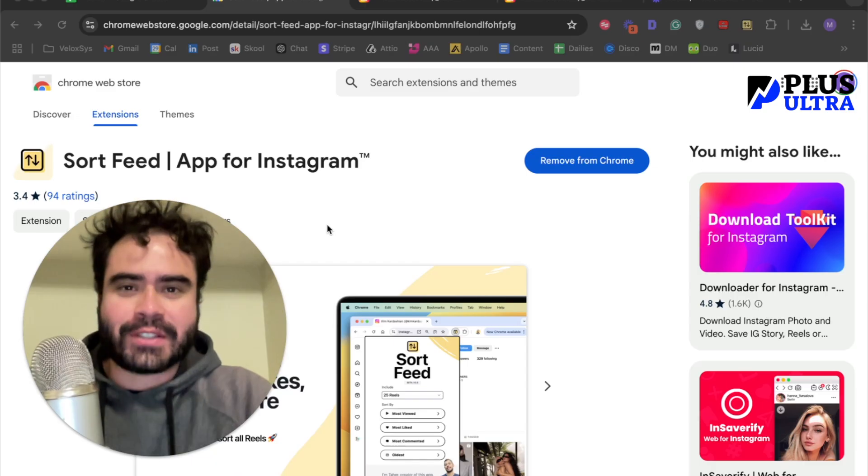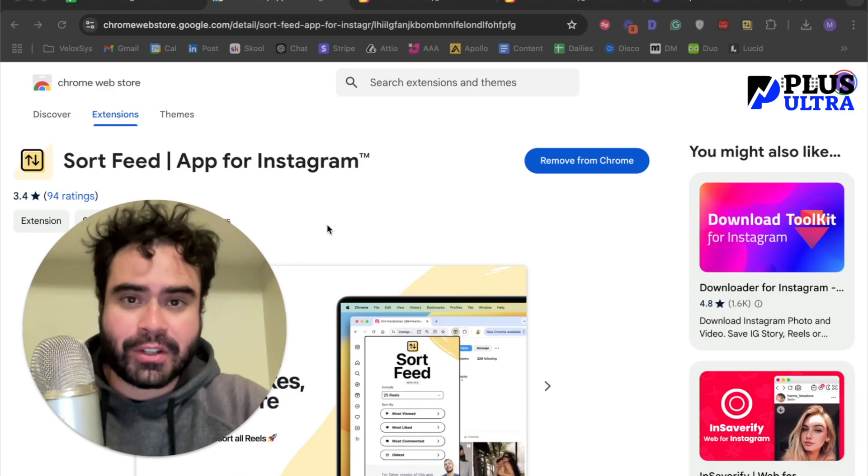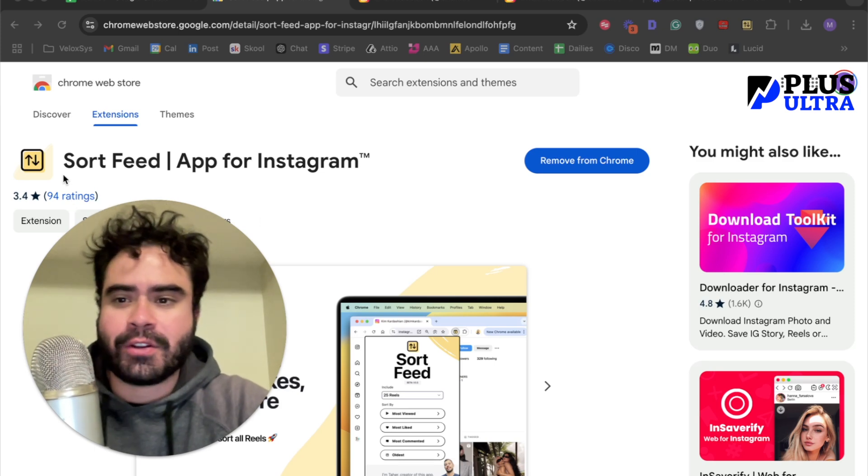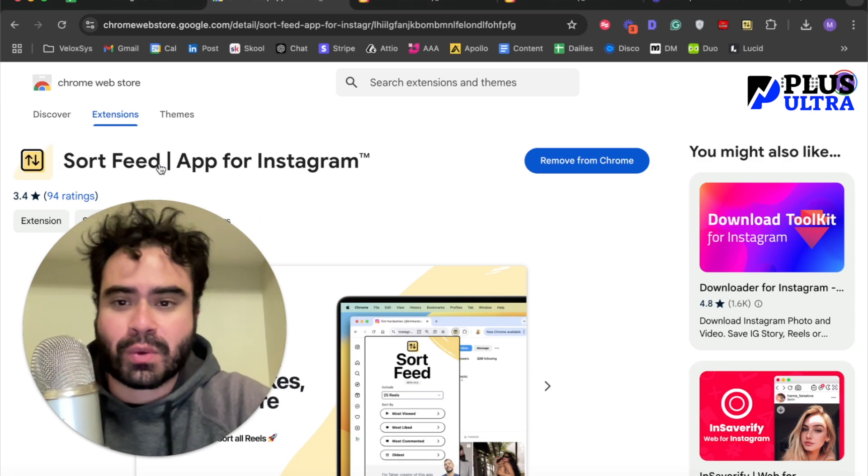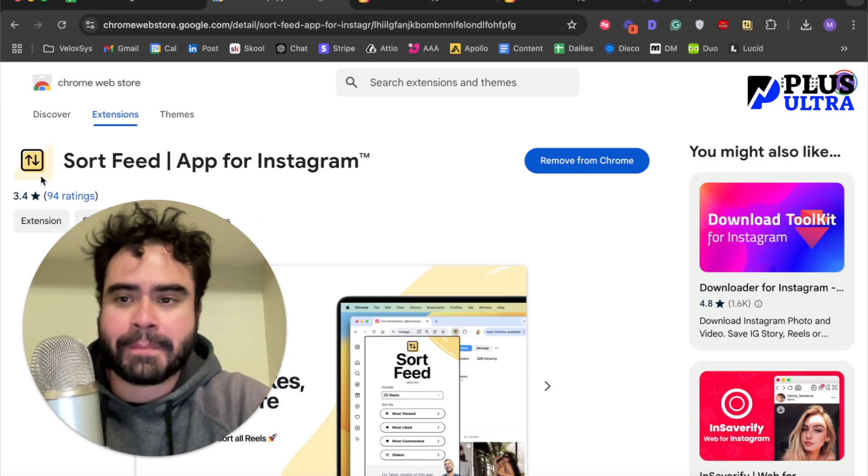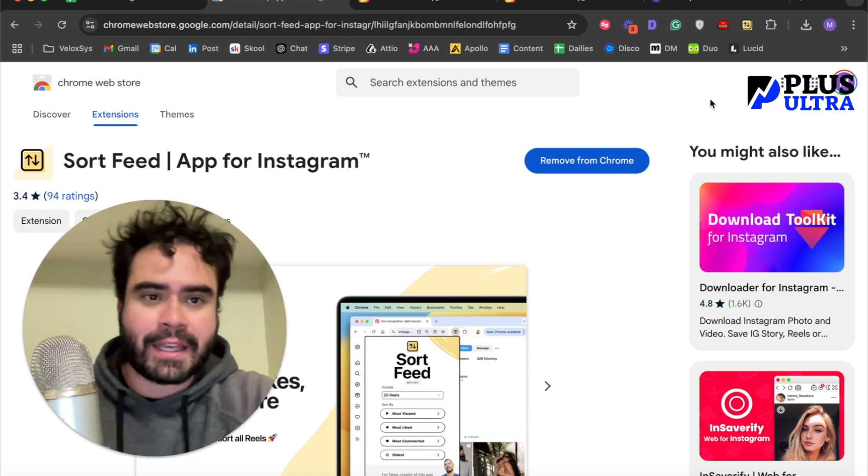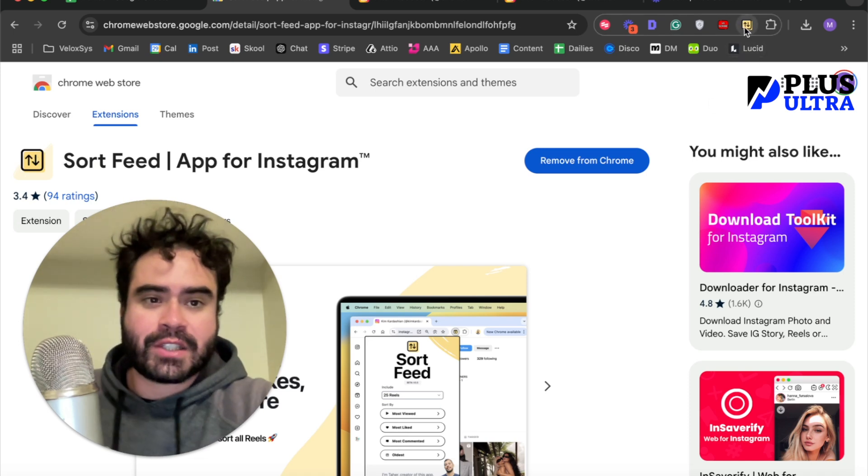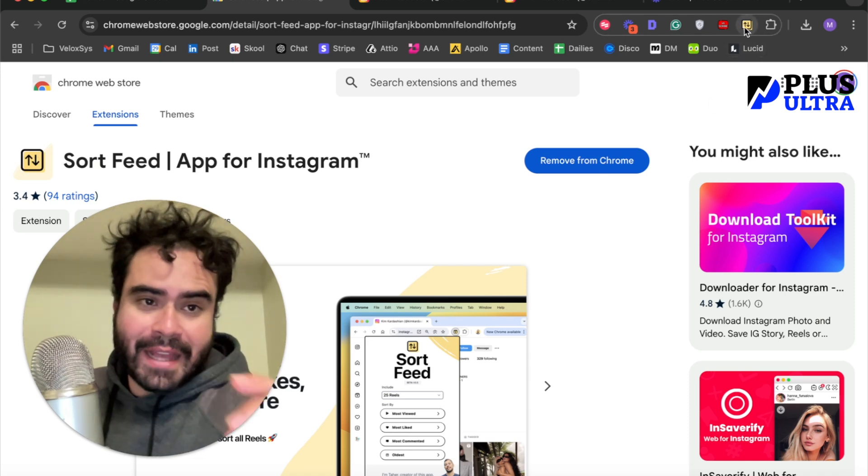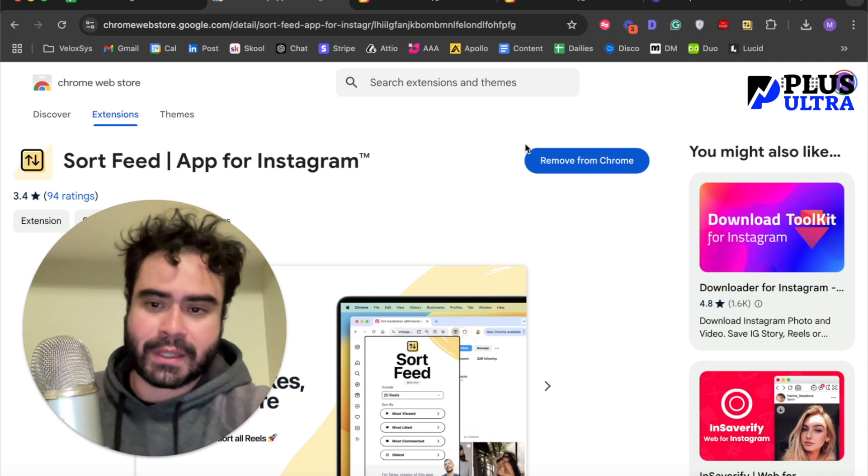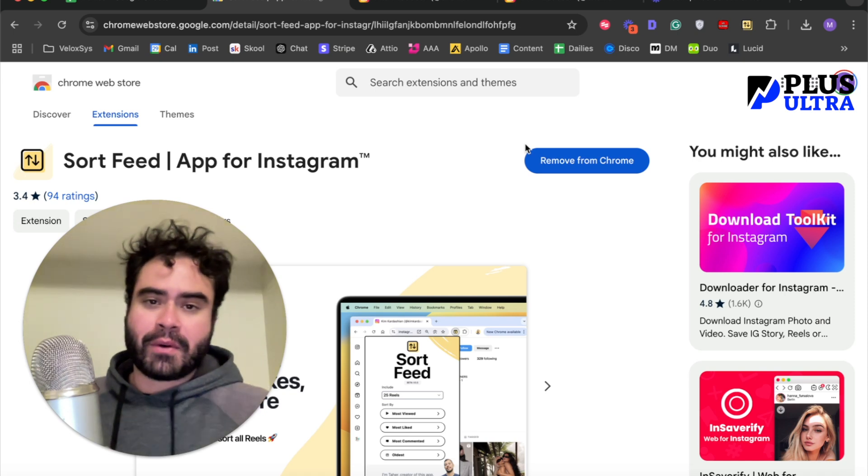The first thing you're going to do is go to the Google Chrome Web Store and search for Sort Feed. This is the logo, this is what it's going to look like. I suggest you download it and pin it because you're going to use it very frequently.